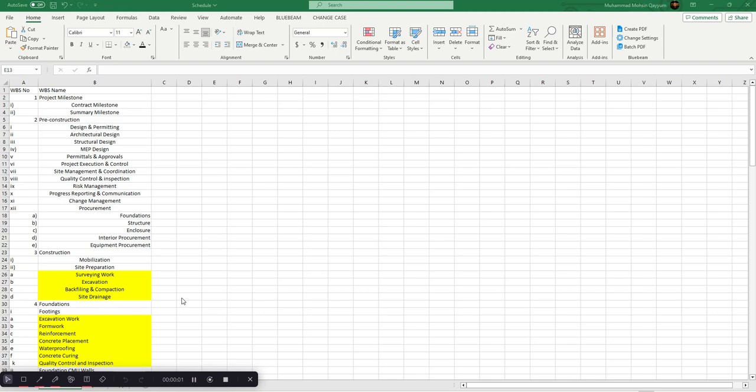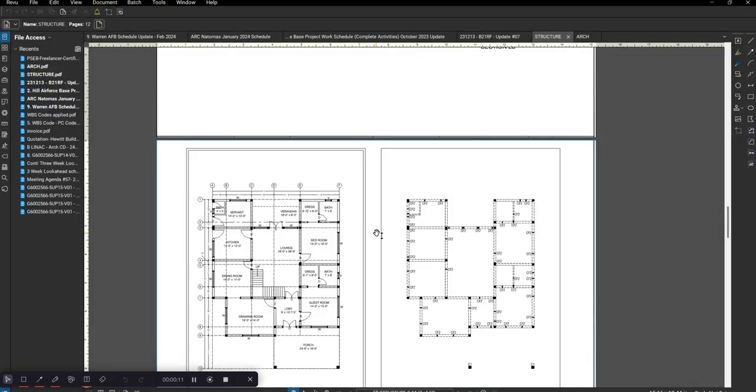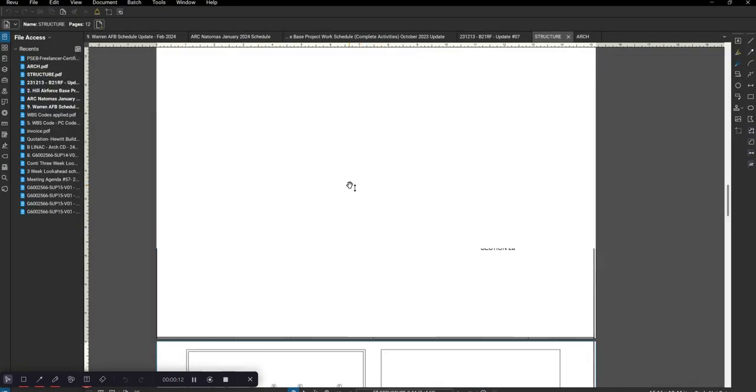Hello, this is engineer Mohsen, and today I will tell you about how to create a WBS in Excel for a simple two-story residential concrete house.